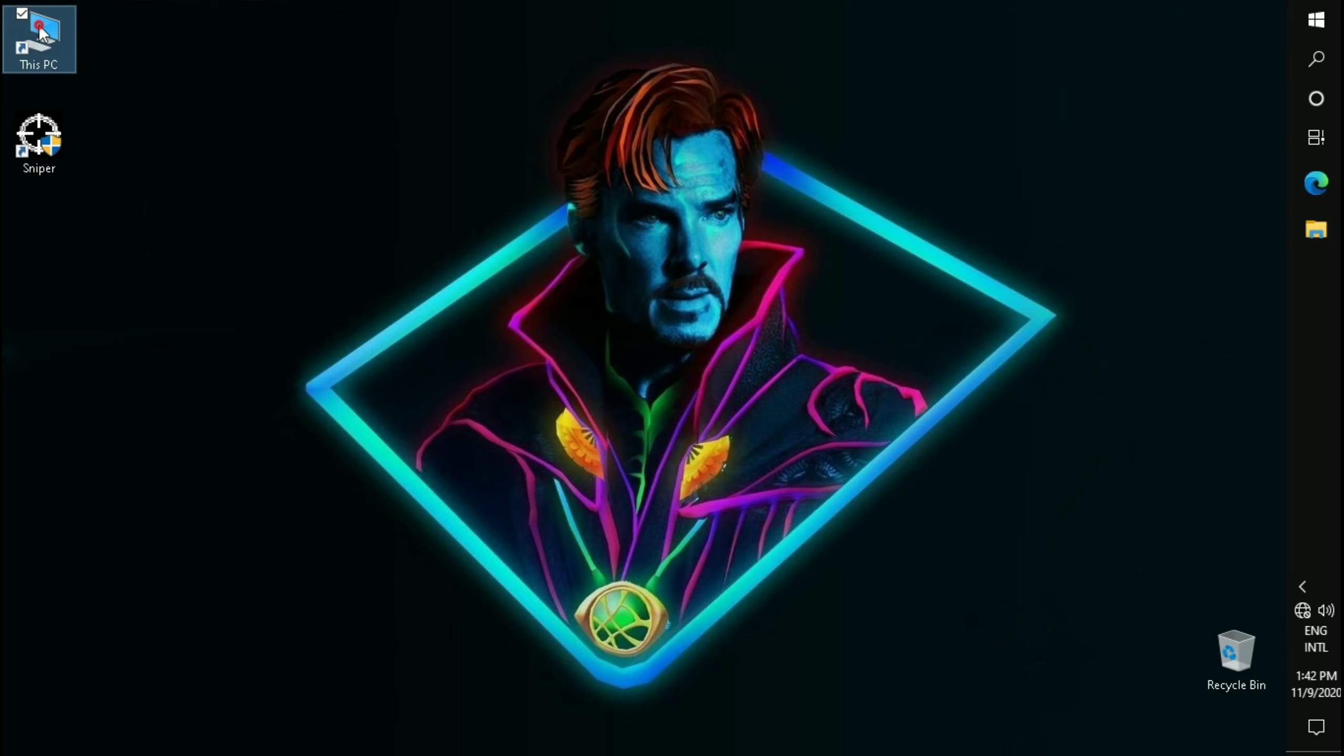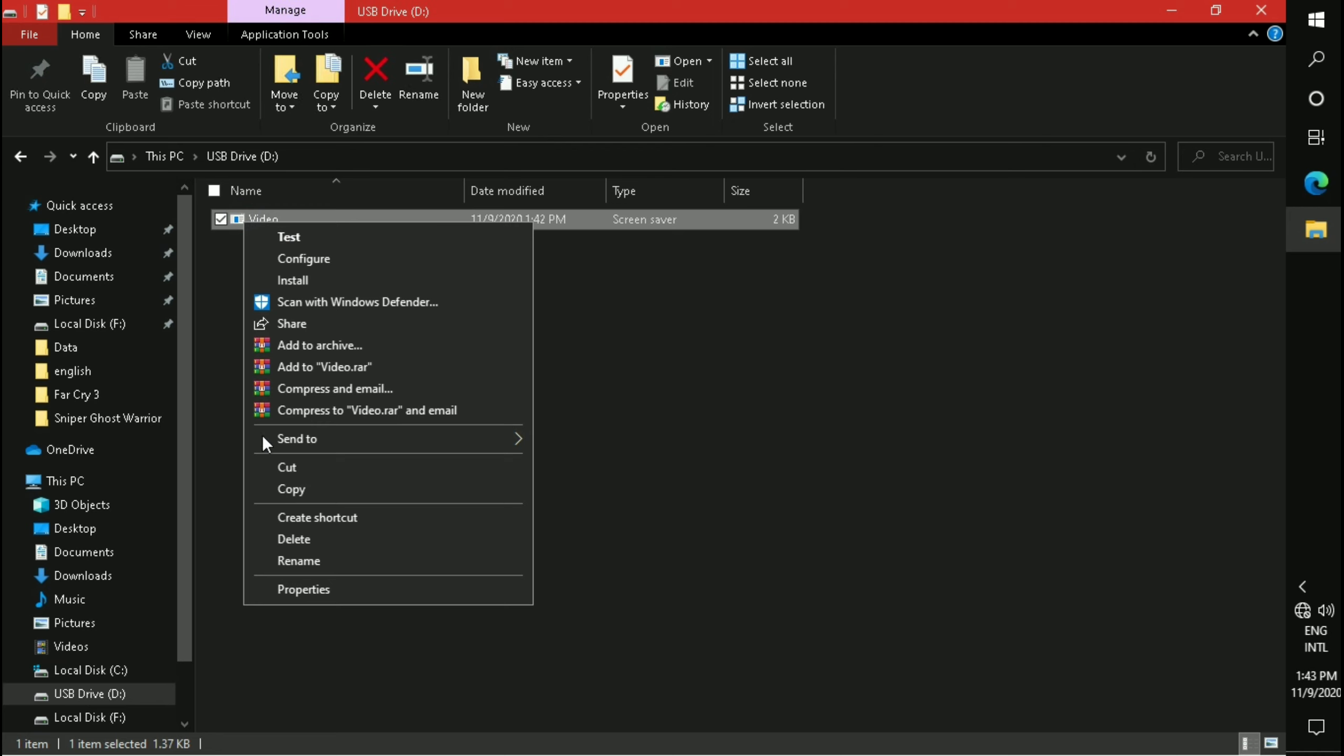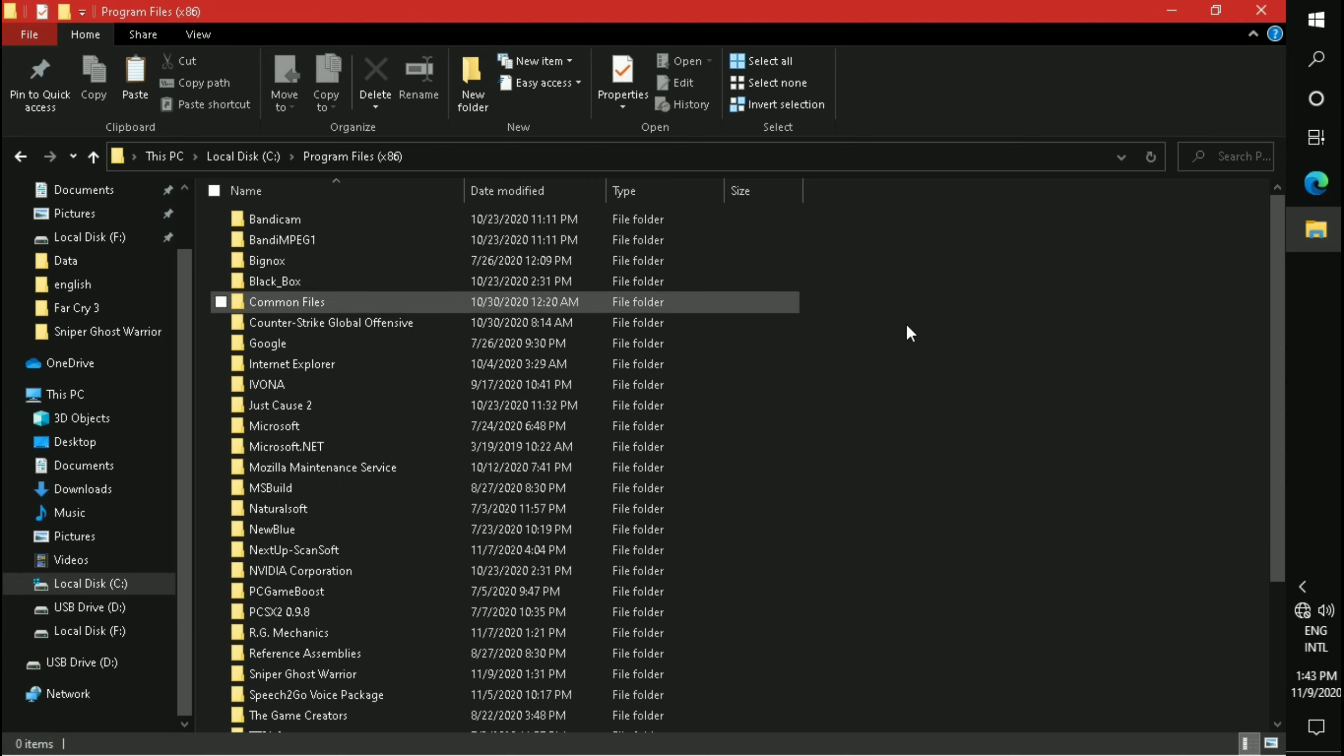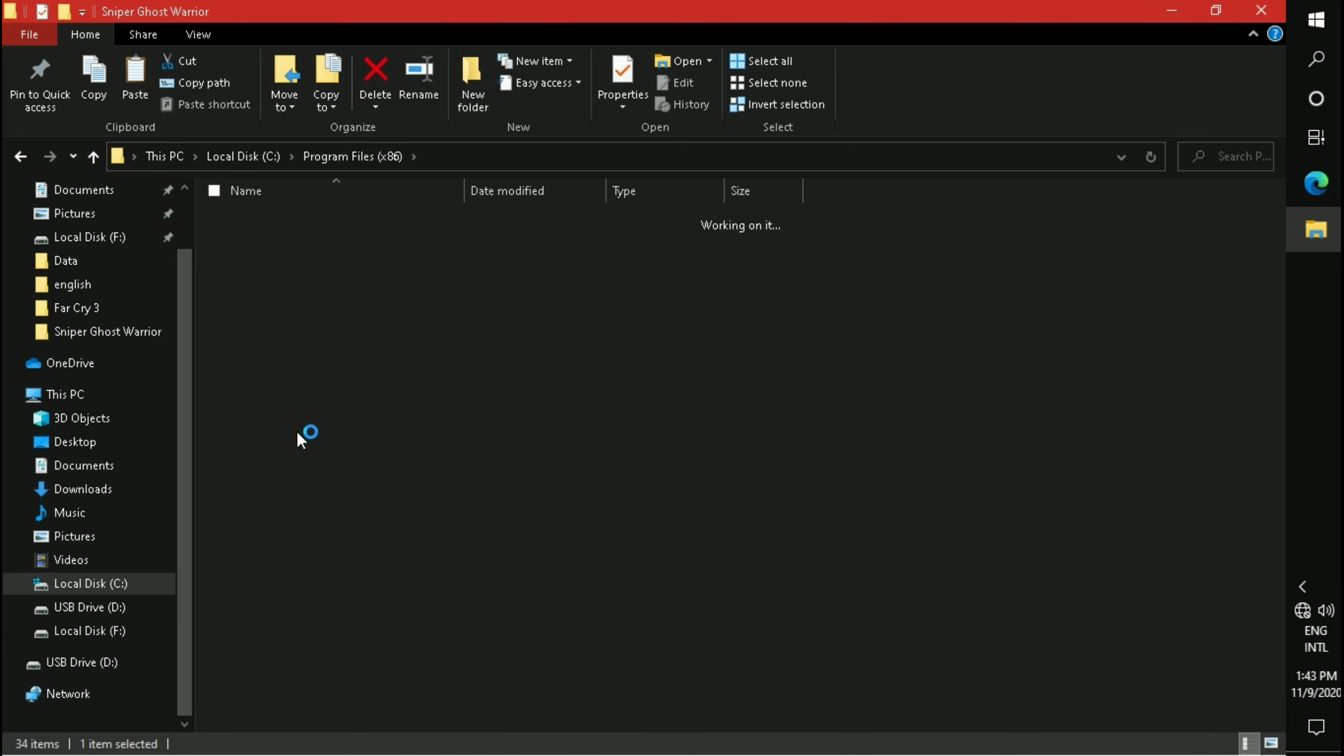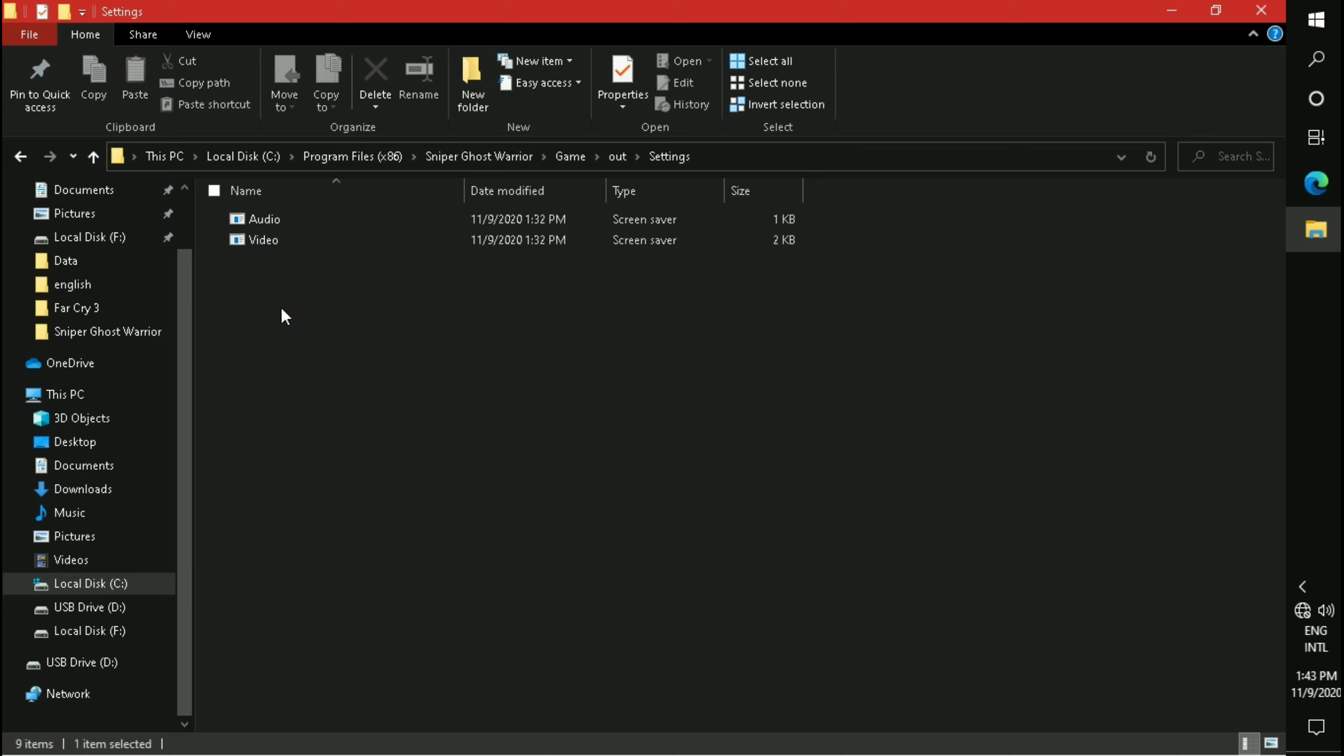Now go to the drive where you saved the video file and copy it. Navigate to your game directory, open the Game folder, then the Out folder, then the Settings folder, and paste it here.